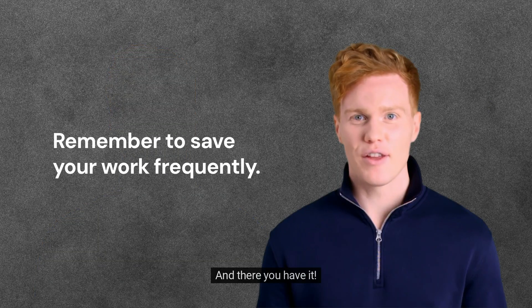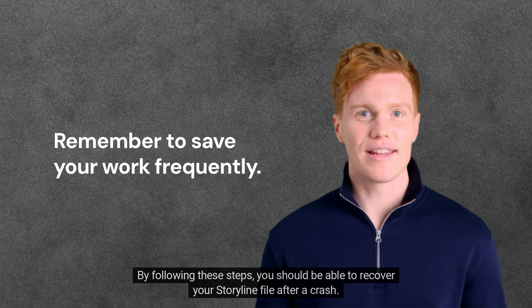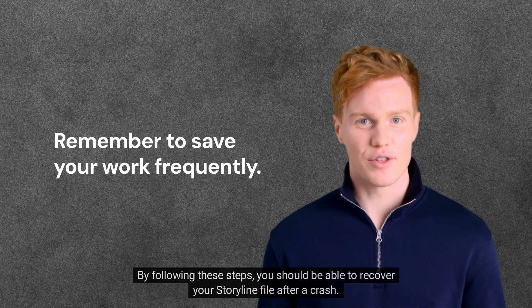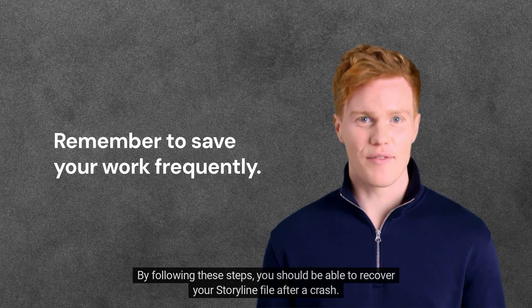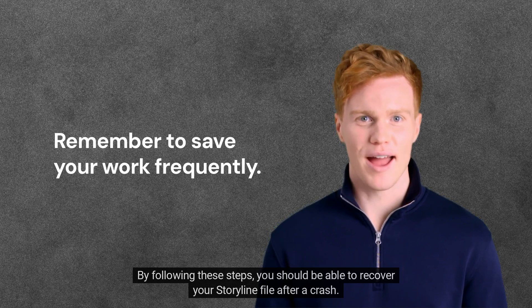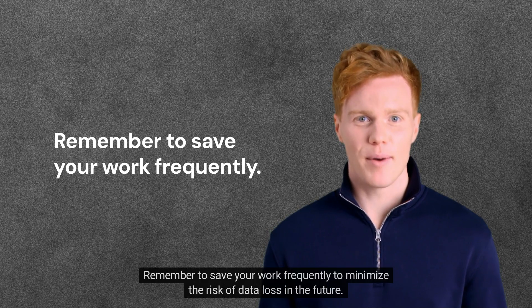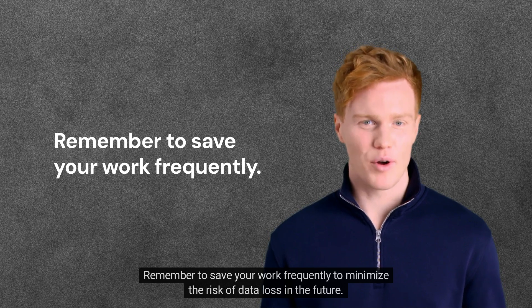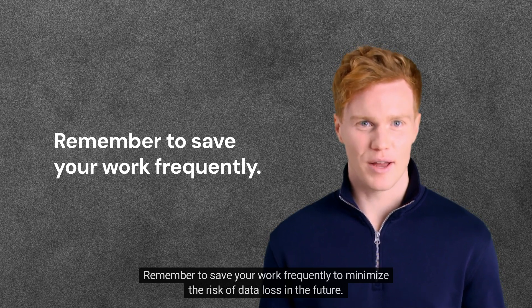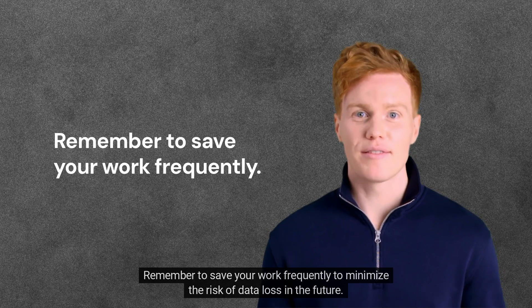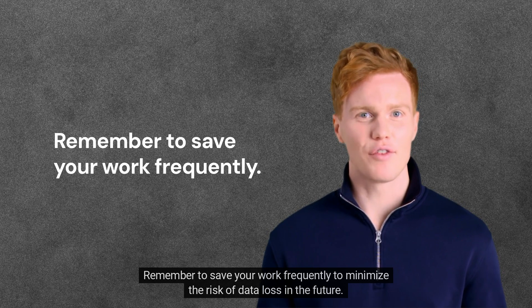And there you have it! By following these steps, you should be able to recover your Storyline file after a crash. Remember to save your work frequently to minimize the risk of data loss in the future.